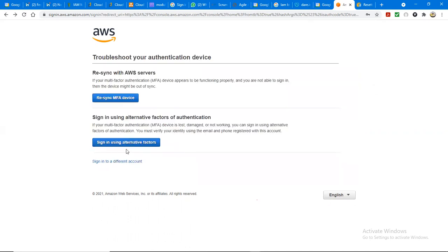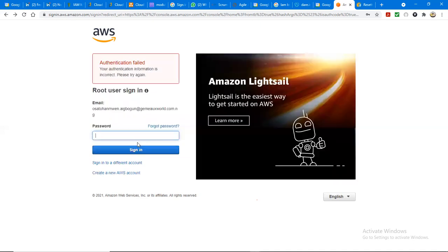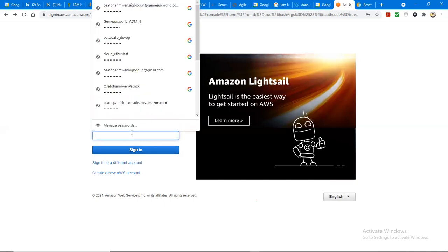Then you use alternative. This is when your token is not working well - that's when you use this one, you re-sync the factor. But if it's working well and you misplaced it, you use alternative factor. If you click alternative factor, you understand me.